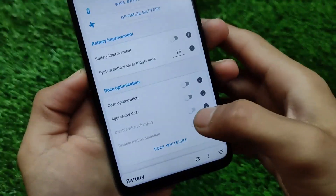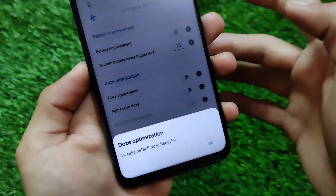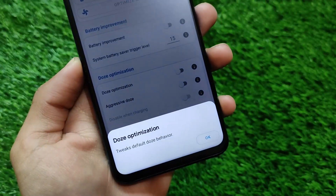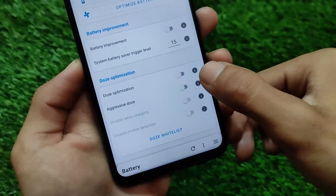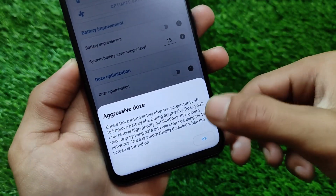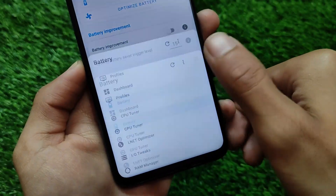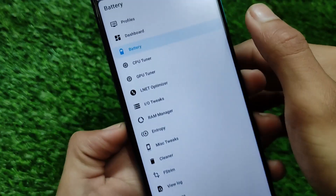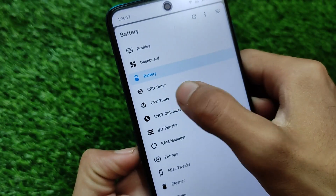It's just up to you if you want to use this on your device. If you don't want to use this, we have the Doze optimization, aggressive Doze, and a lot more things. You can see these are all customizable very easily.